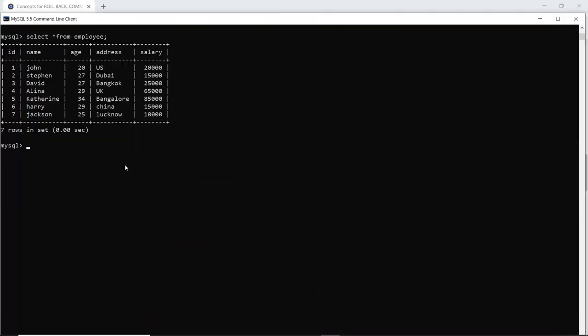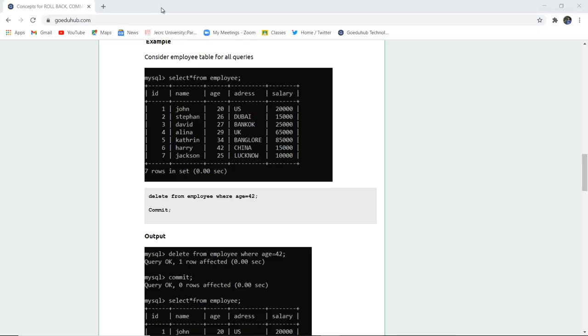This table I have also created in my SQL command line. You can see here the employee table having fields id, name, age, address and salary and I have given entries according to my own wish.